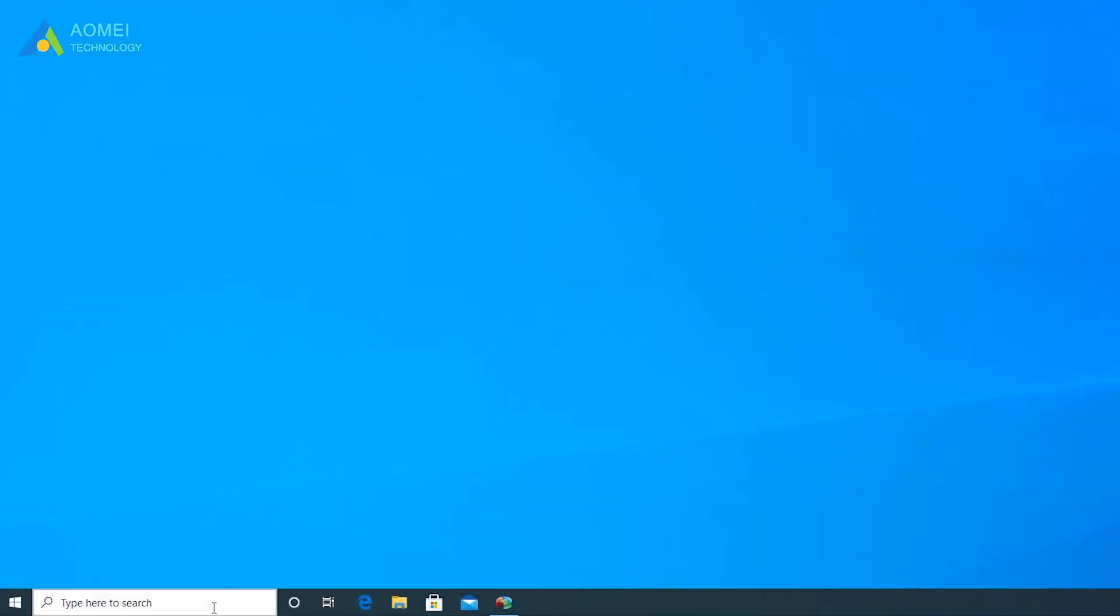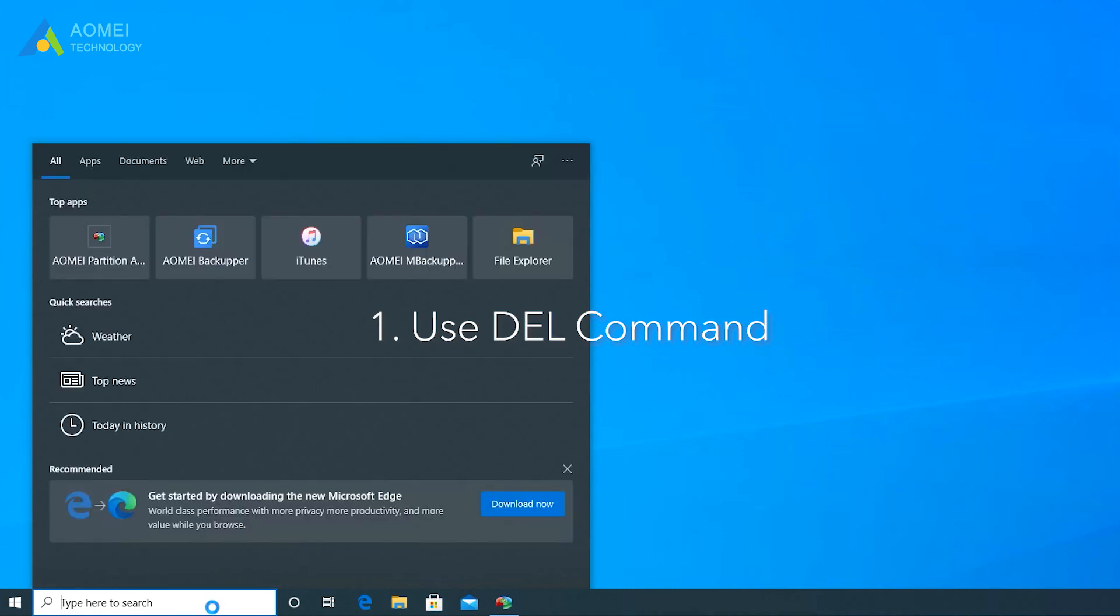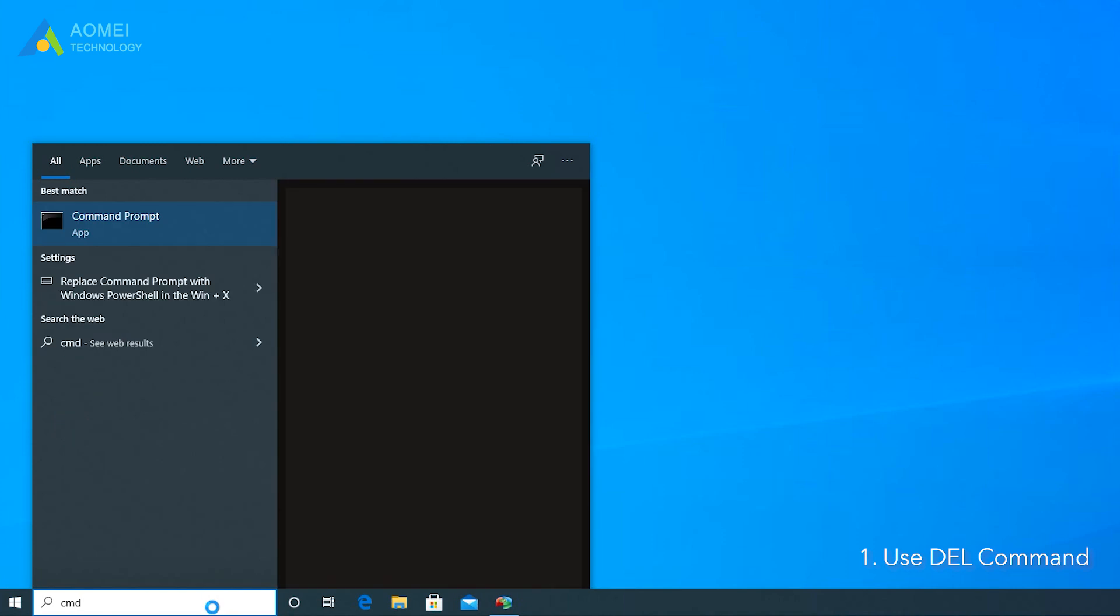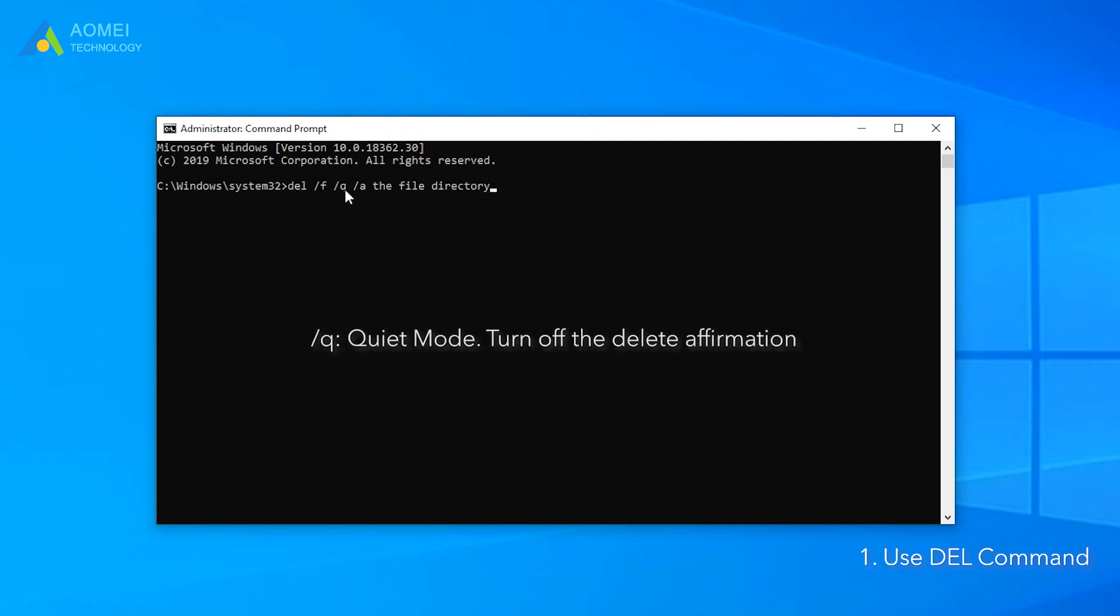Method 1: Use delete command. Let's open command prompt first. Input cmd in the search box and run cmd as administrator. In the new window, type this command and hit enter. Here slash f means force delete the folders or files. Slash q means quiet mode, turns off the delete confirmation.